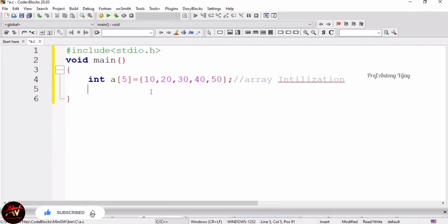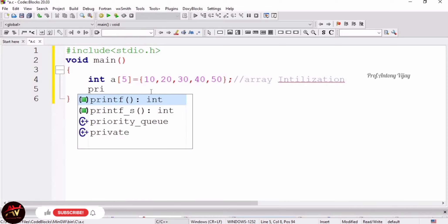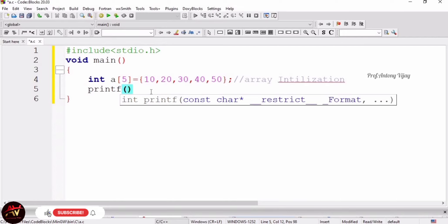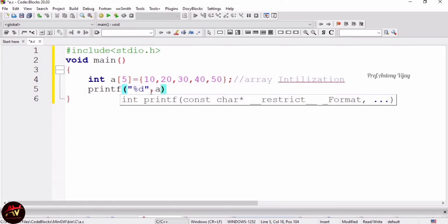I'll show you how to implement in the program. For that I am using printf statement. We have to mention percentage d because this is integer. Now I am going to use the variable name - the variable name is a. Now I am using square brackets, so there is an index value for every element. So I am going to use 0 here.